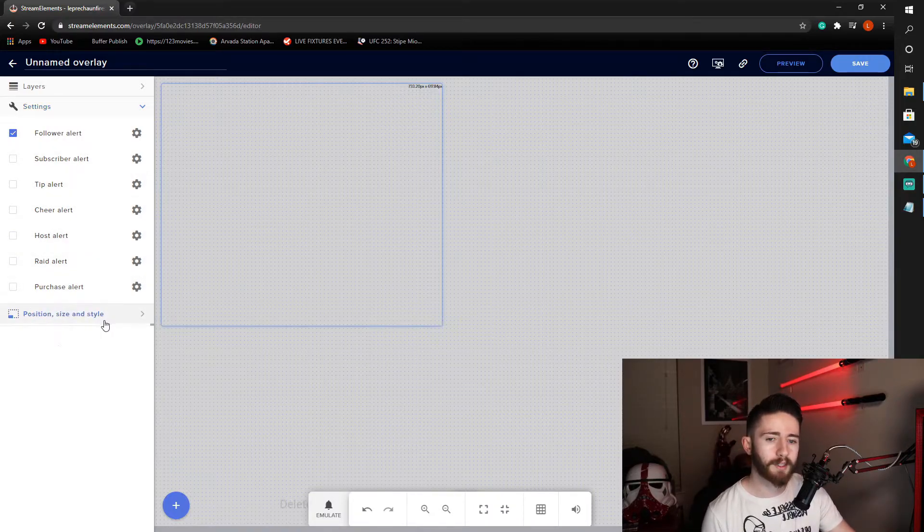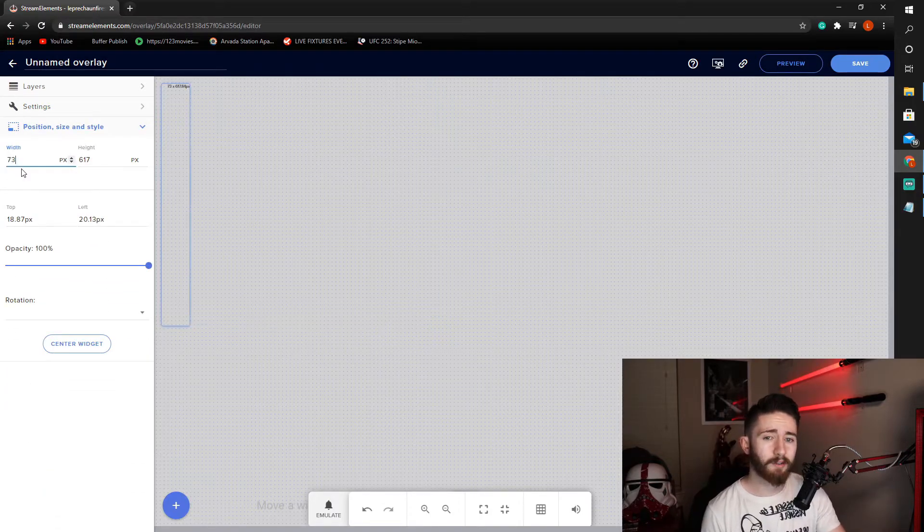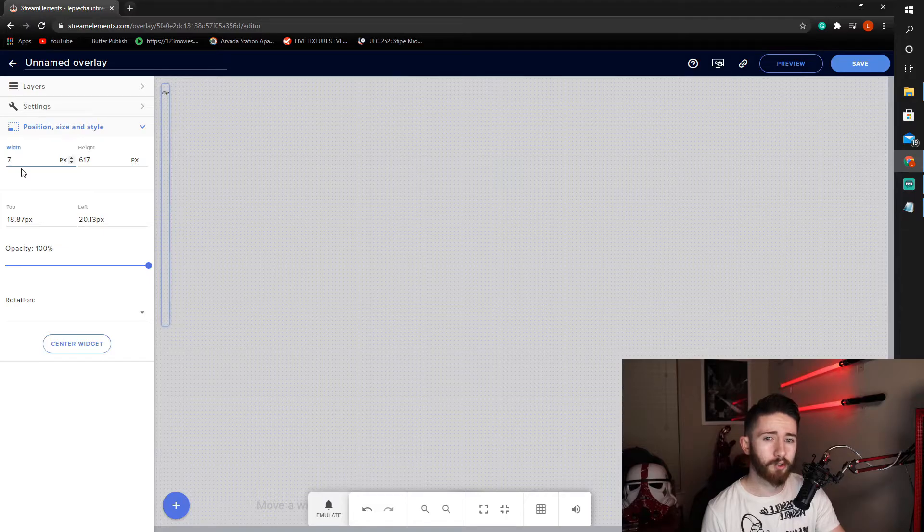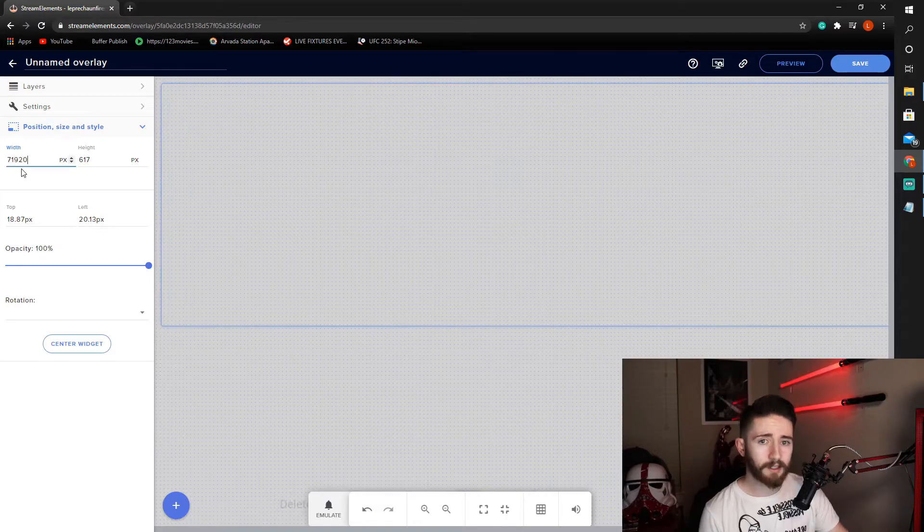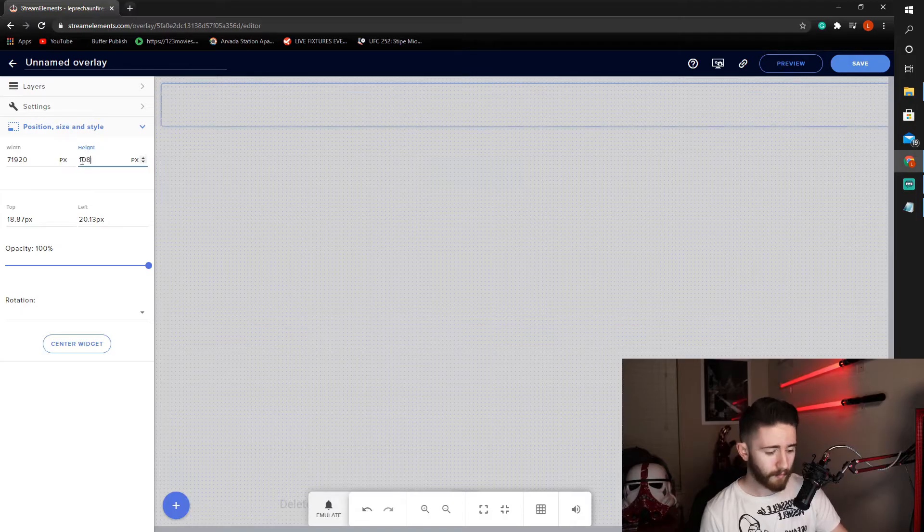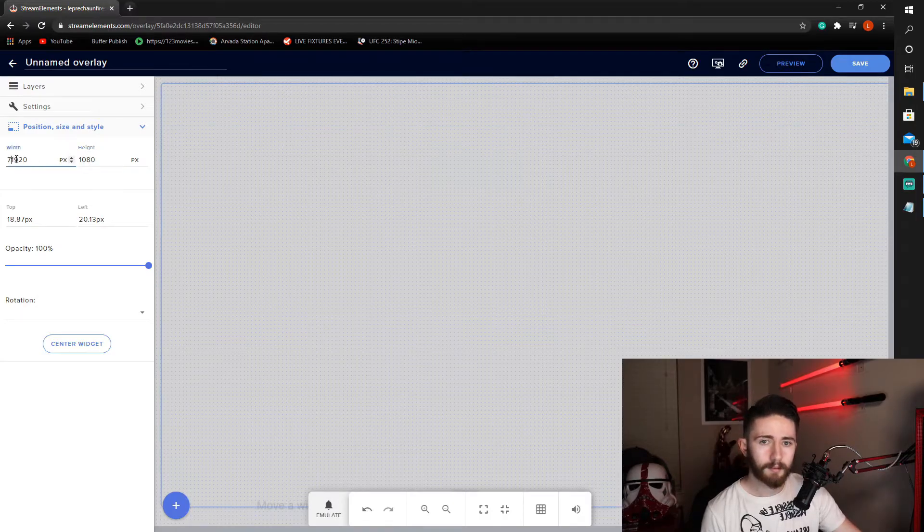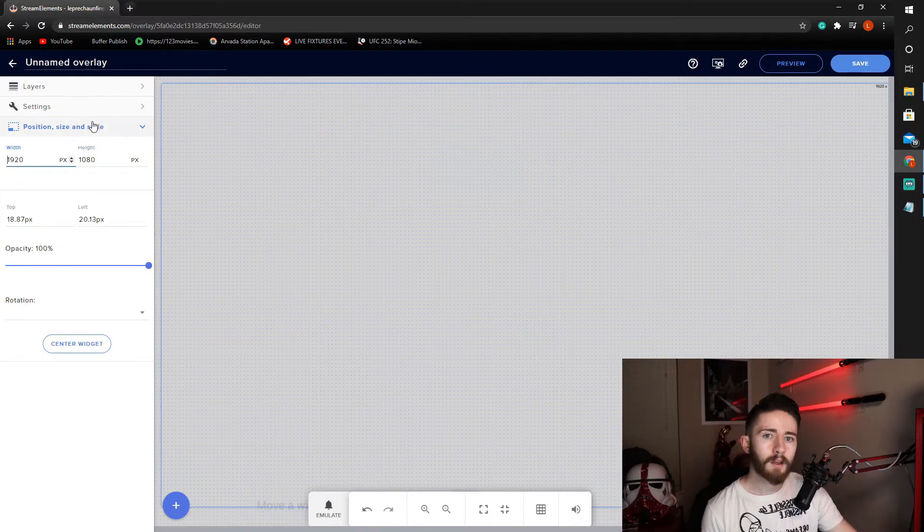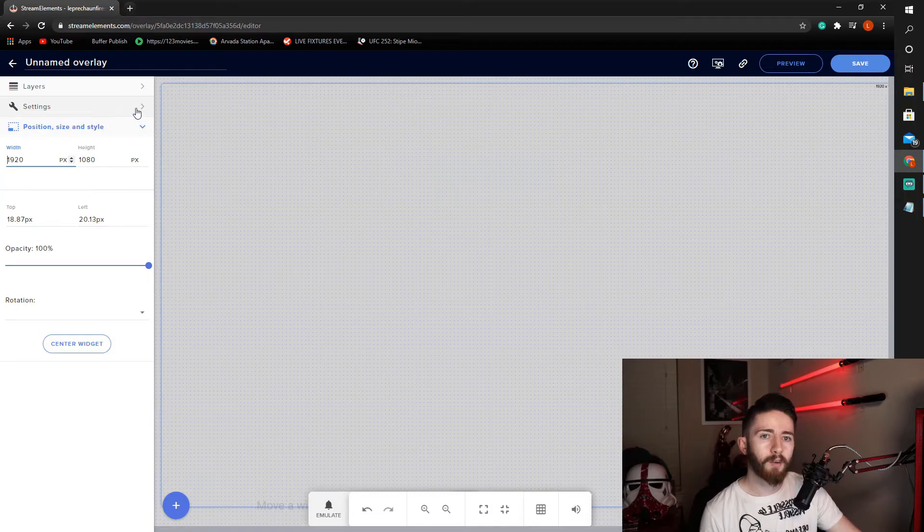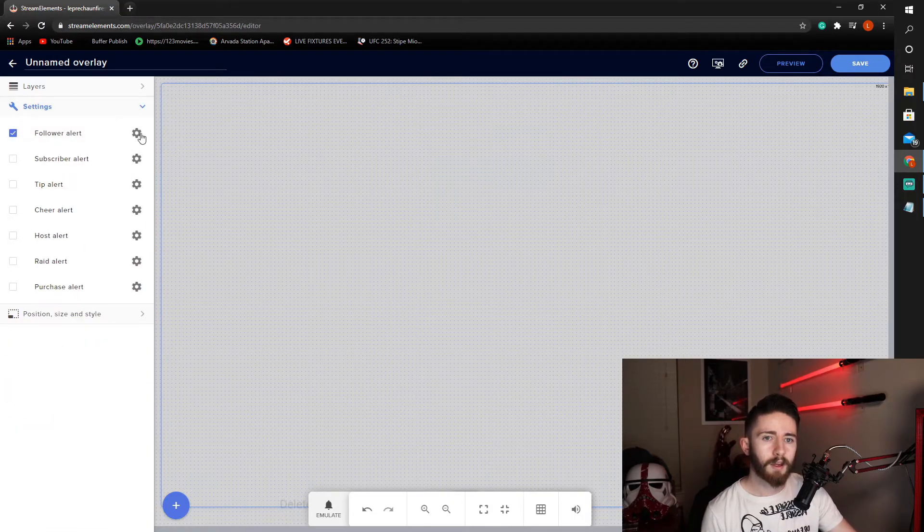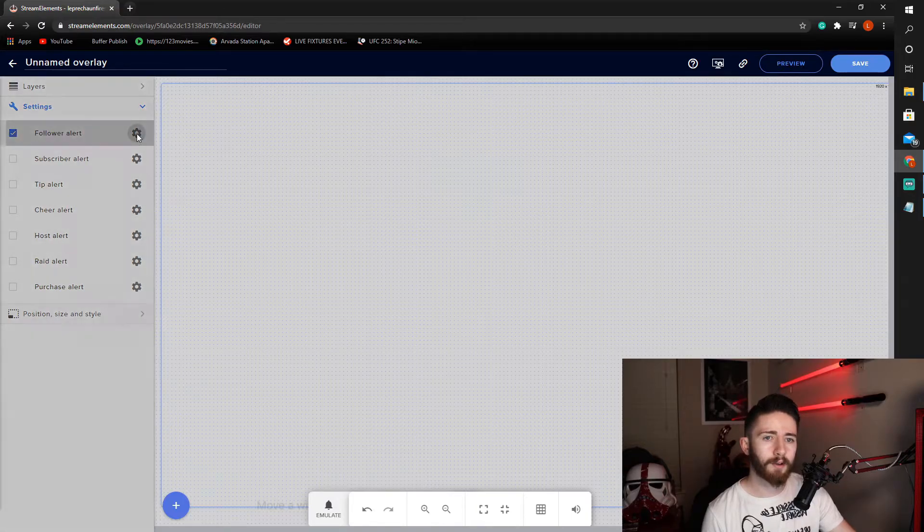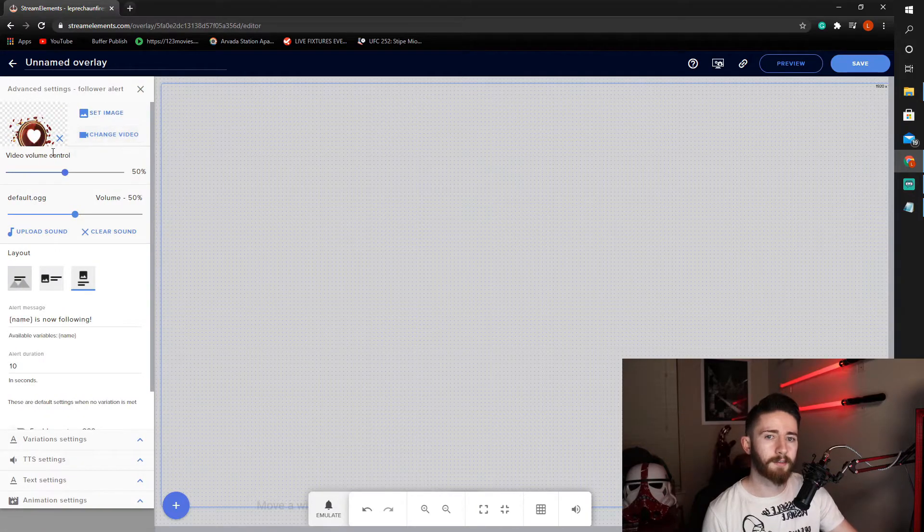Come down to our position, sizing, and styling. I would recommend putting this at the screen resolution that you stream at. I personally do 1920 by 1080p. From there, we'll go back into settings. And we'll see this nice gear here at the end of the follower alert. And we'll click on that to customize.